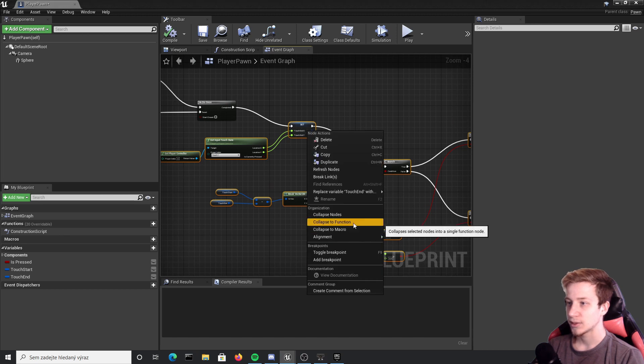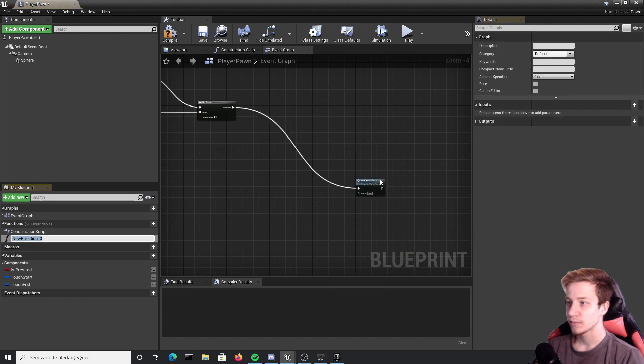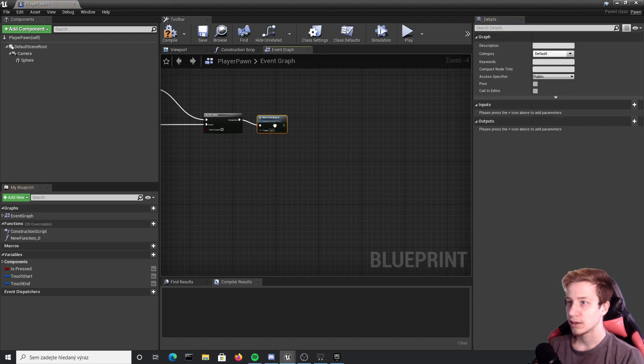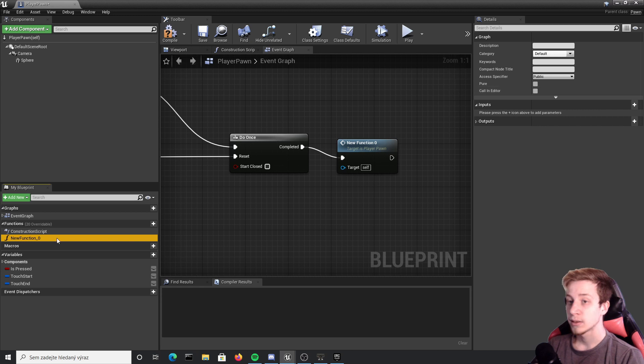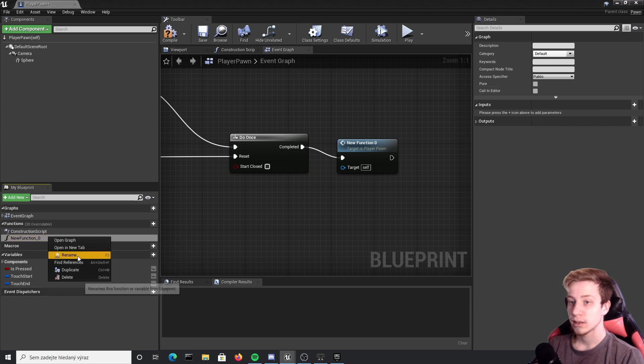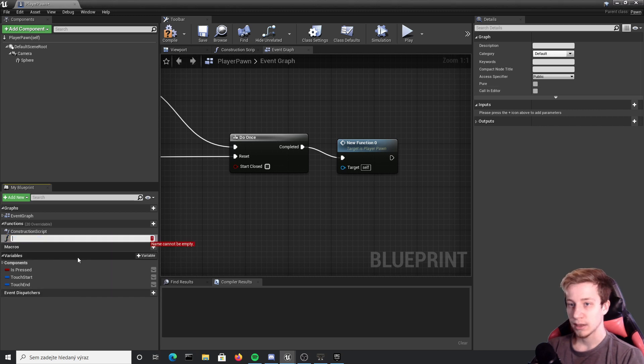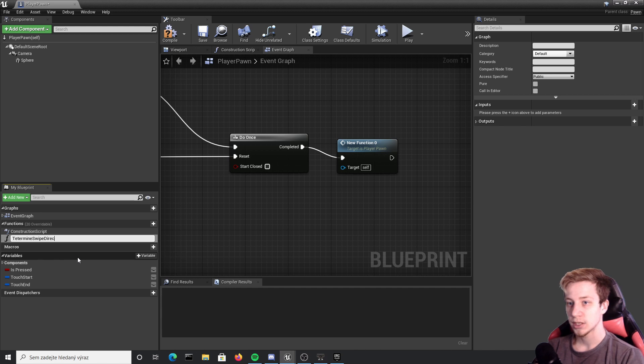That function should be right click rename and let's call it determine swipe direction.